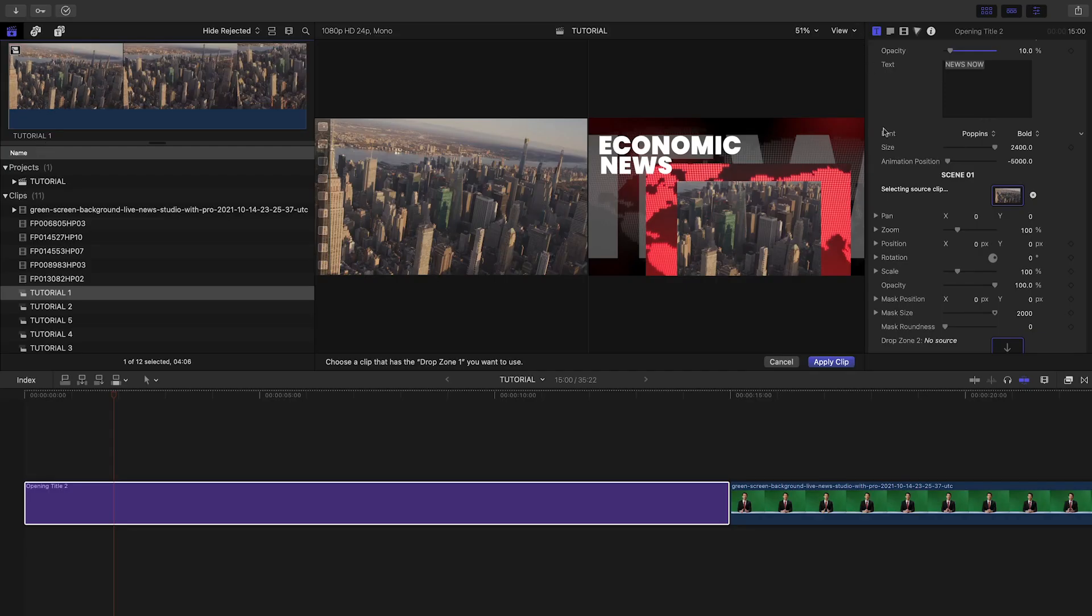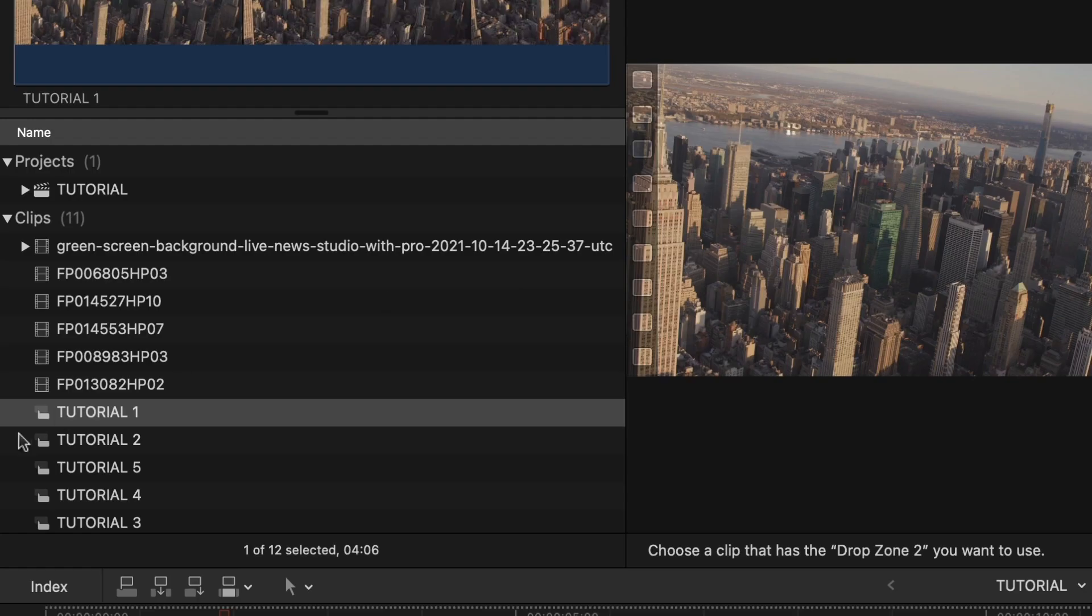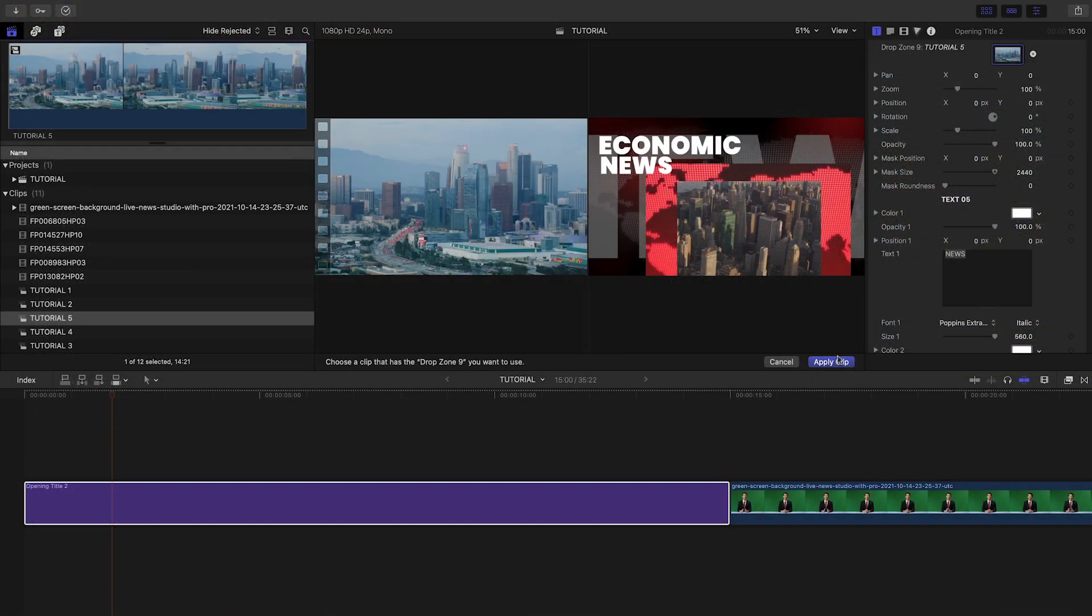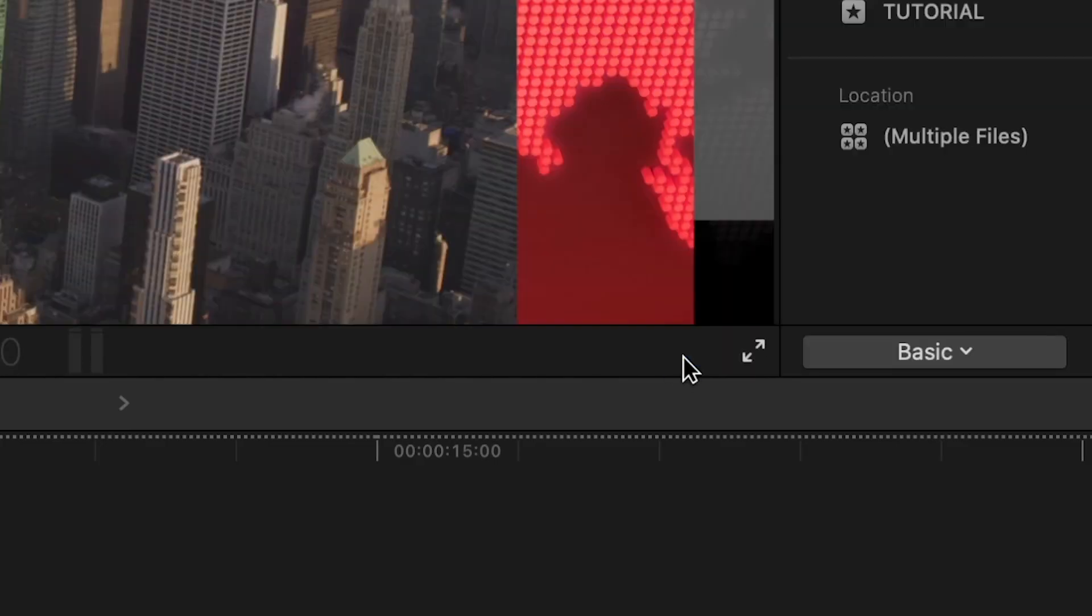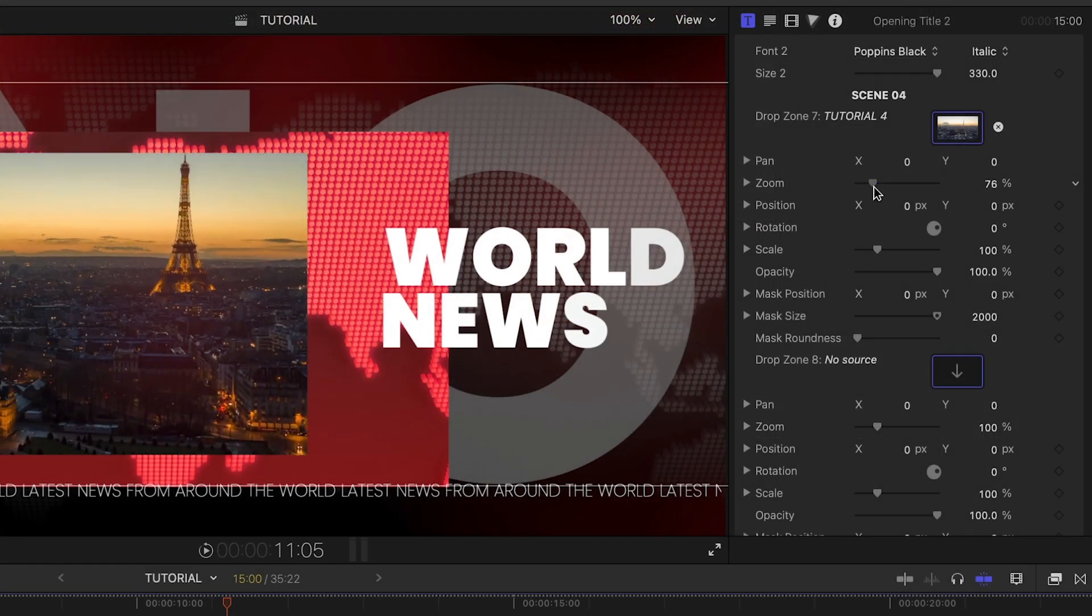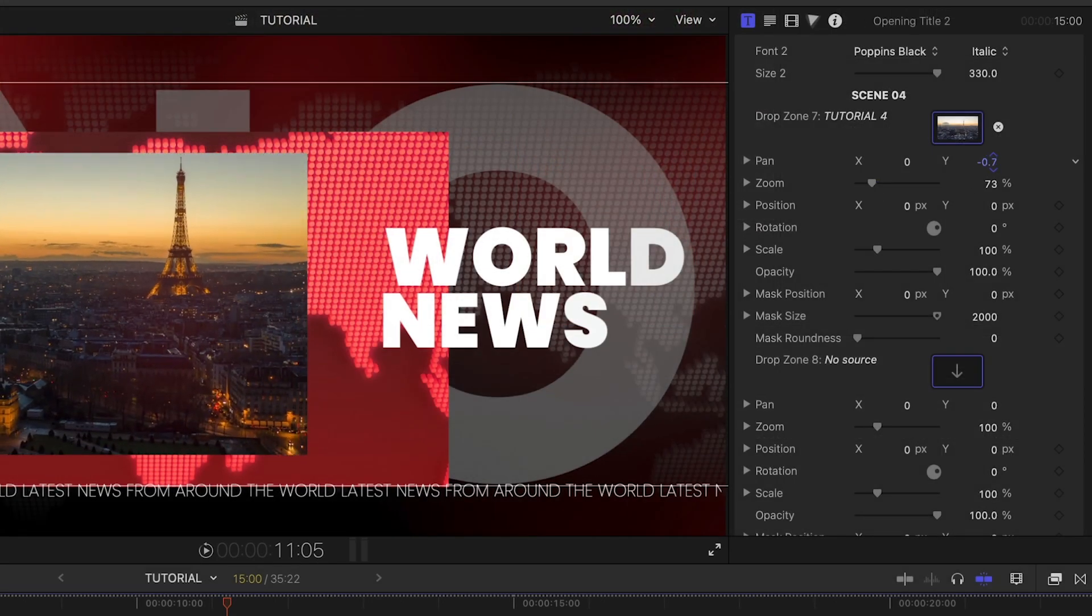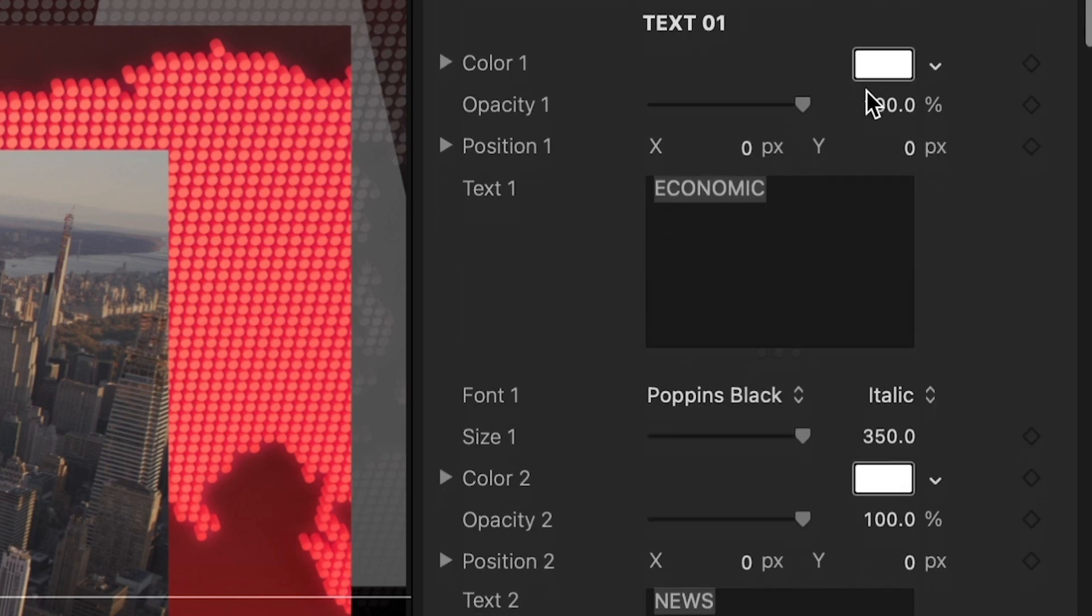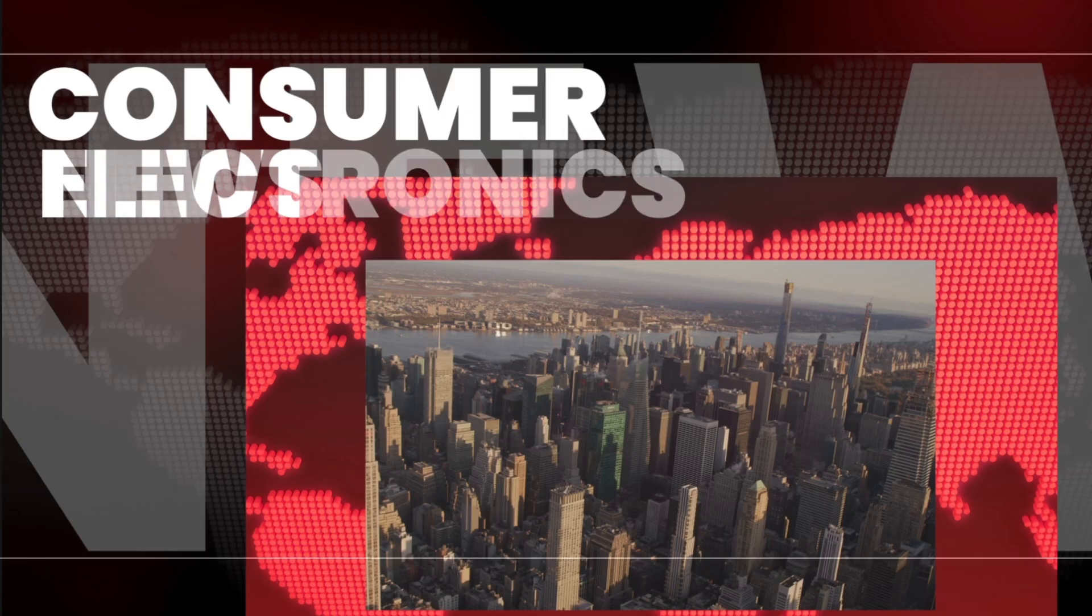Next, click the second drop zone, the second clip, and its title. Repeat with all the clips, and then click Apply Clip. I can further adjust the zoom and position within each drop zone. Each drop zone has corresponding text. I'll customize each of those as well.